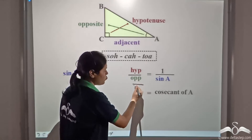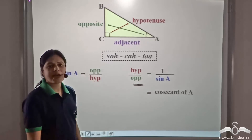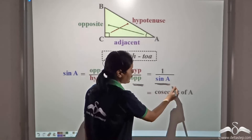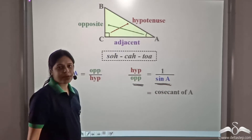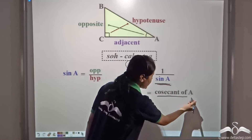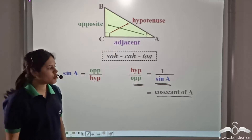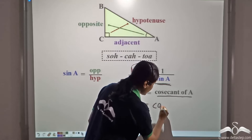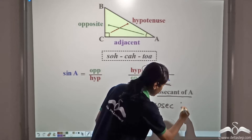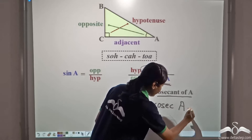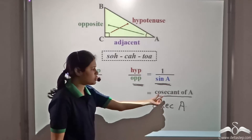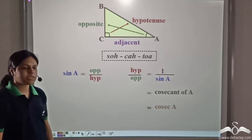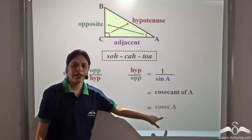So, this ratio — that is hypotenuse by opposite, which is equal to one by sine A — is called the cosecant of A. In short, it is called cosec A. Cosec is the short form of cosecant.